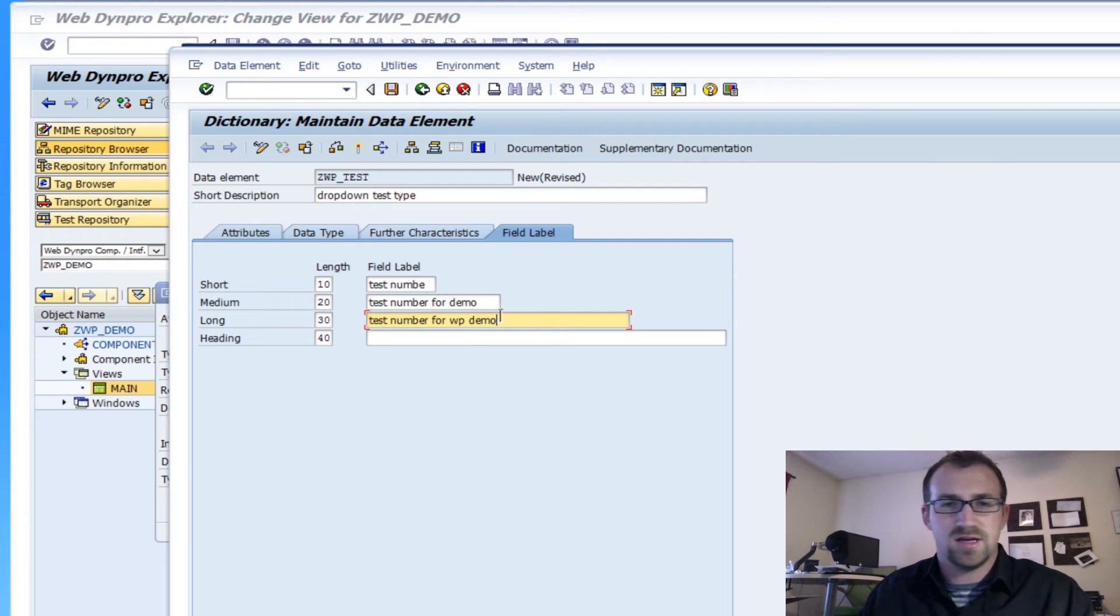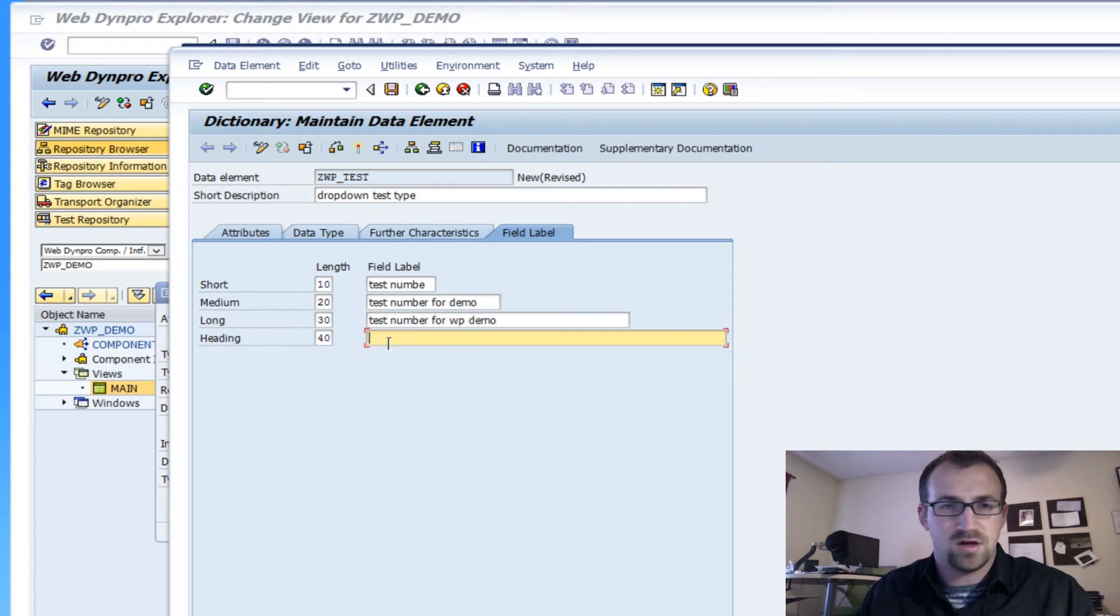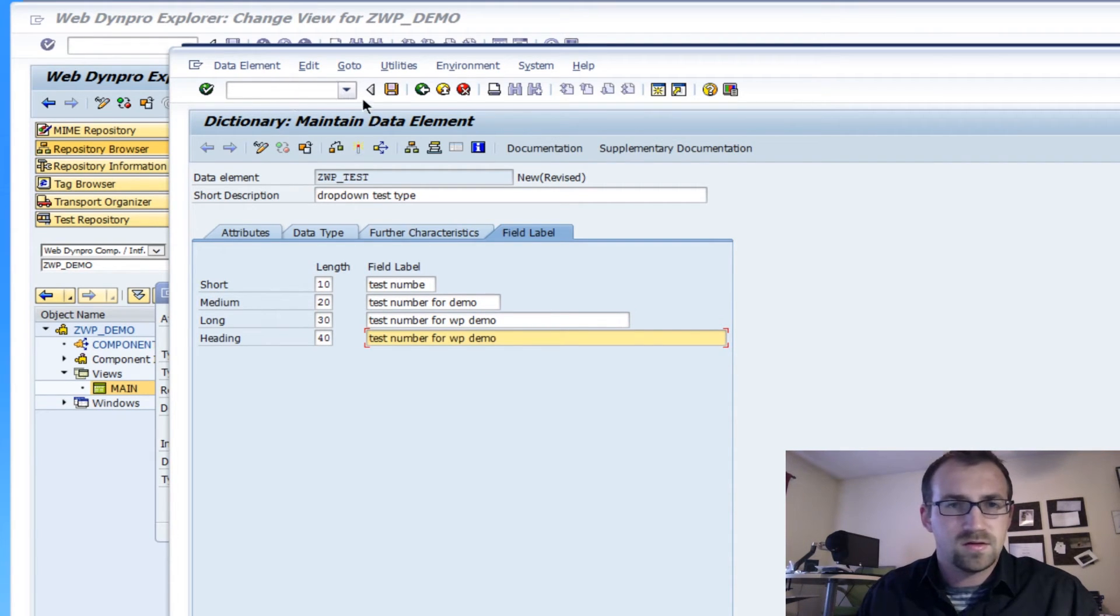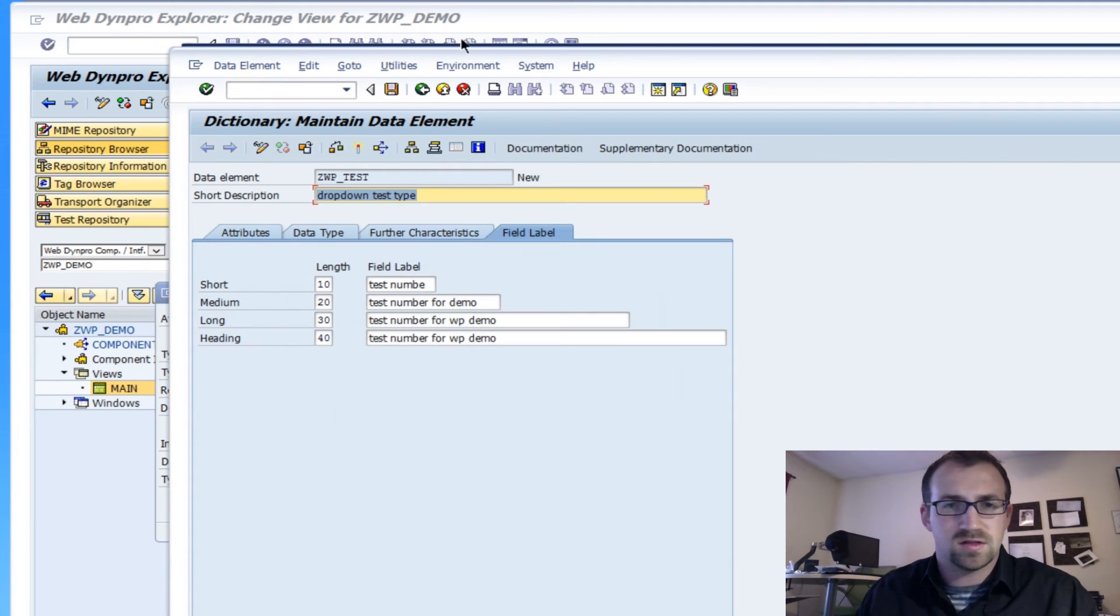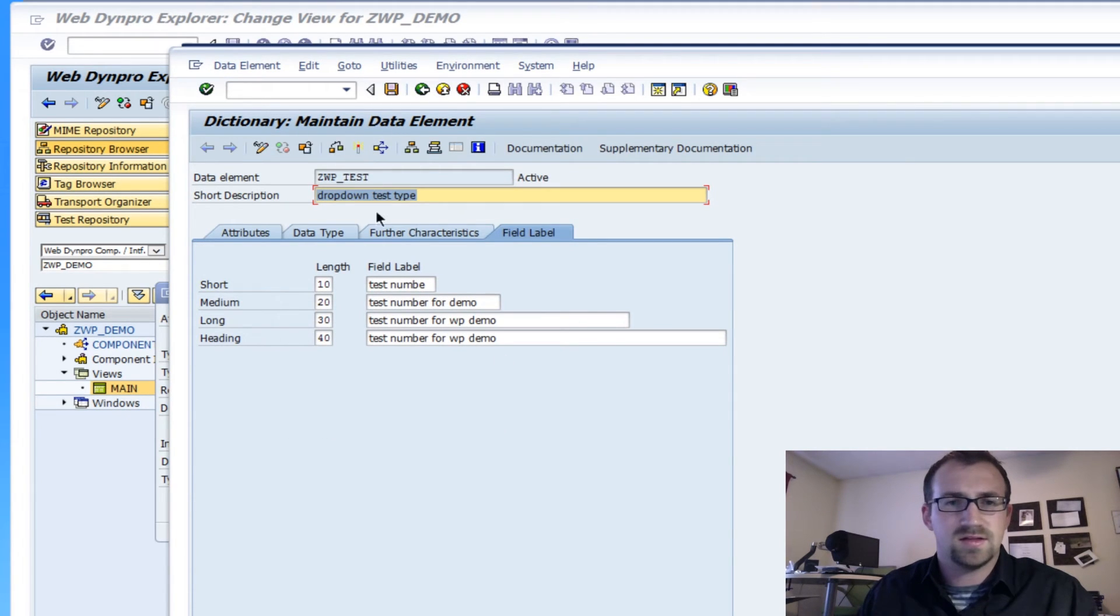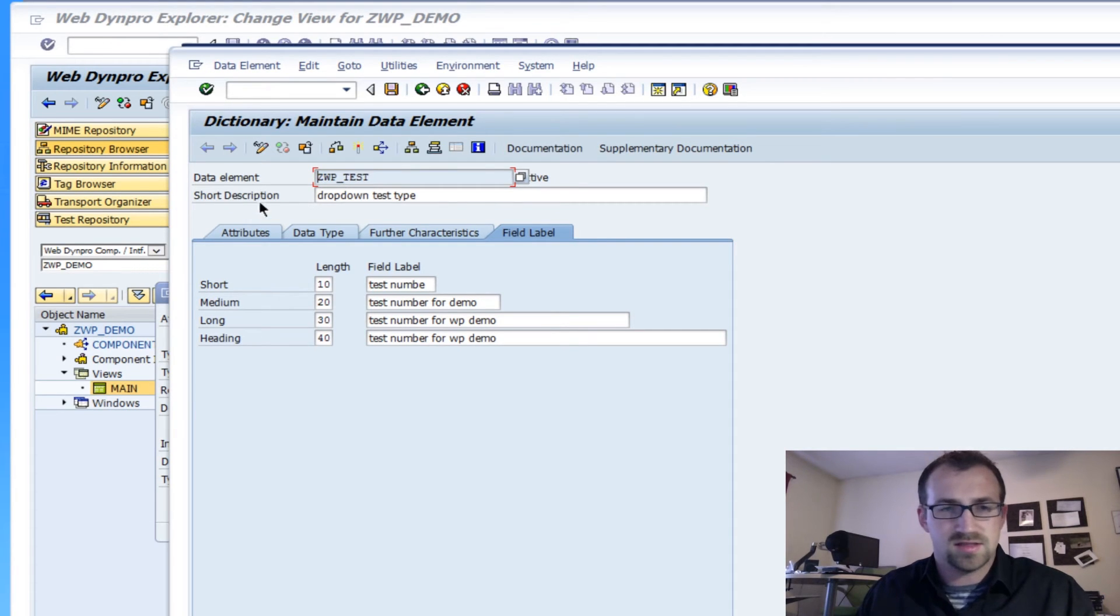And I'll reuse that. So as you go down, you have the longer descriptions, right? Field labels. So save that. I'm going to do this with local objects to make sure I activate this as well. Alright. So now the type is active.